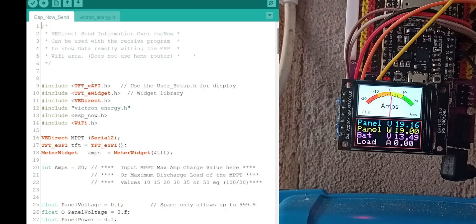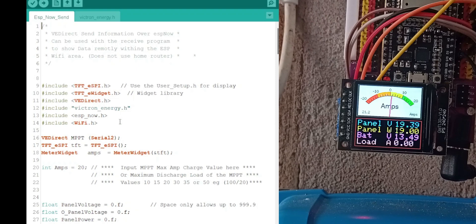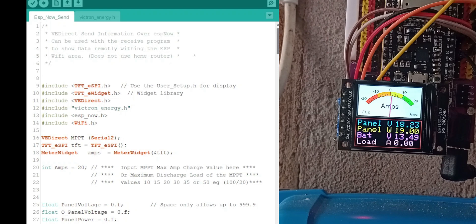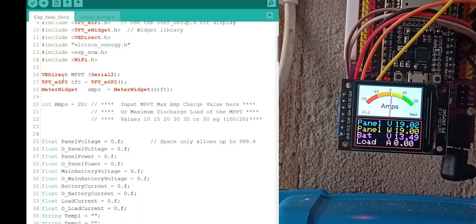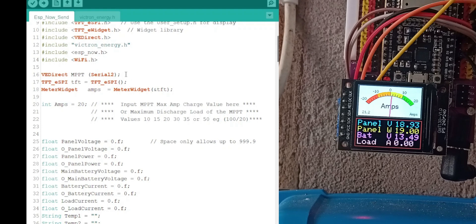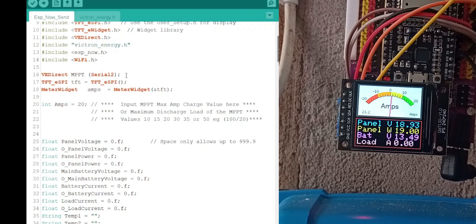It also adds the headers for the display, the ESP now and the Wi-Fi. It makes them objects in this line here, the display, the Victron routine which is actually connected to Serial 2 on the ESP32.